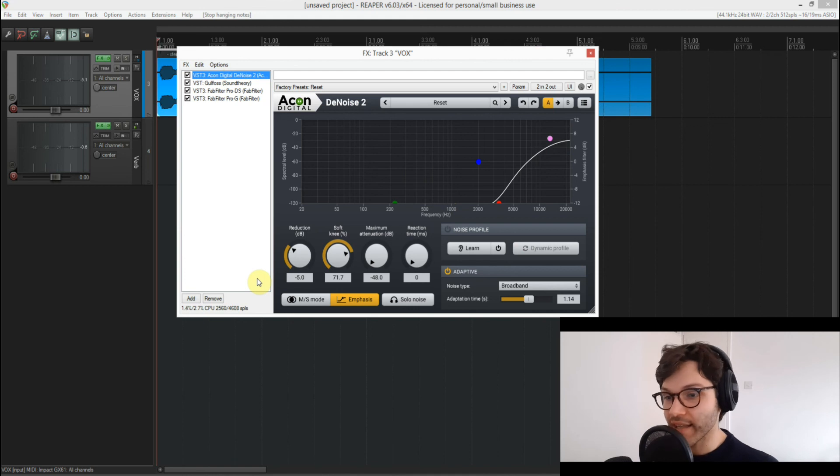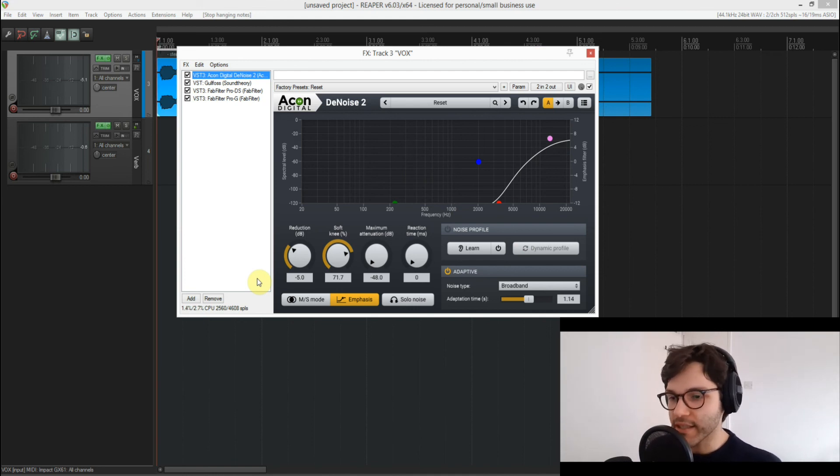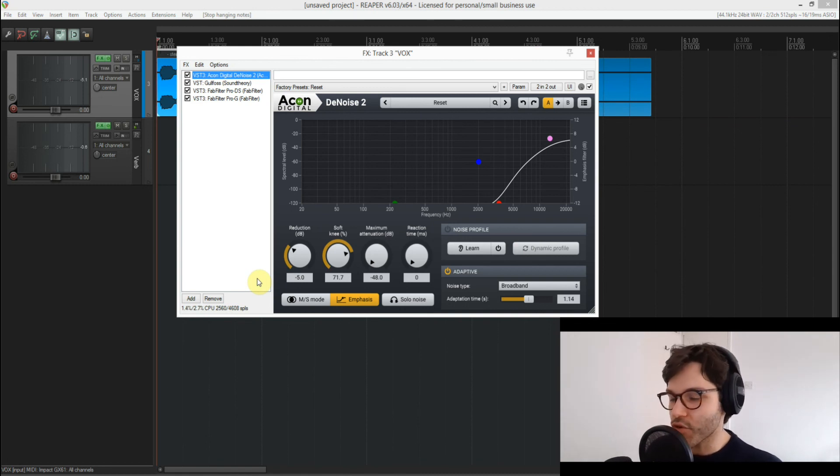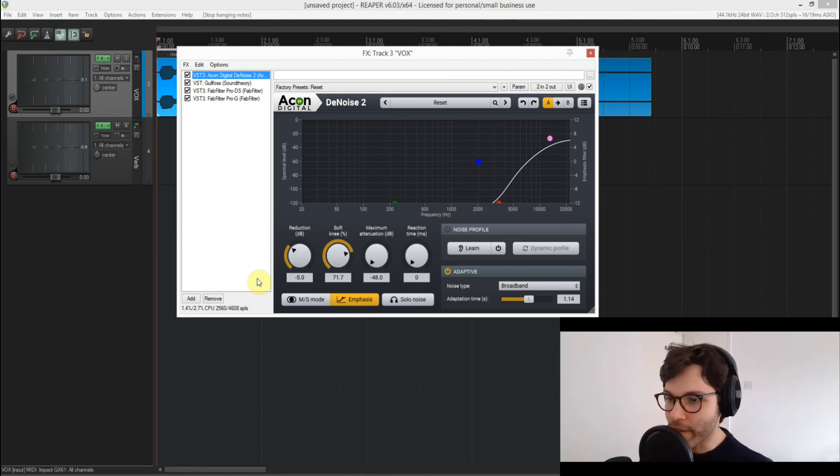But if you do, this kind of combination of plugins that starts with the De-Noise from Akon Digital is a lifesaver, and it has helped me in a couple of sticky situations recently. So I do recommend you give this a go and try it out to see if it fixes the issue in your mix.